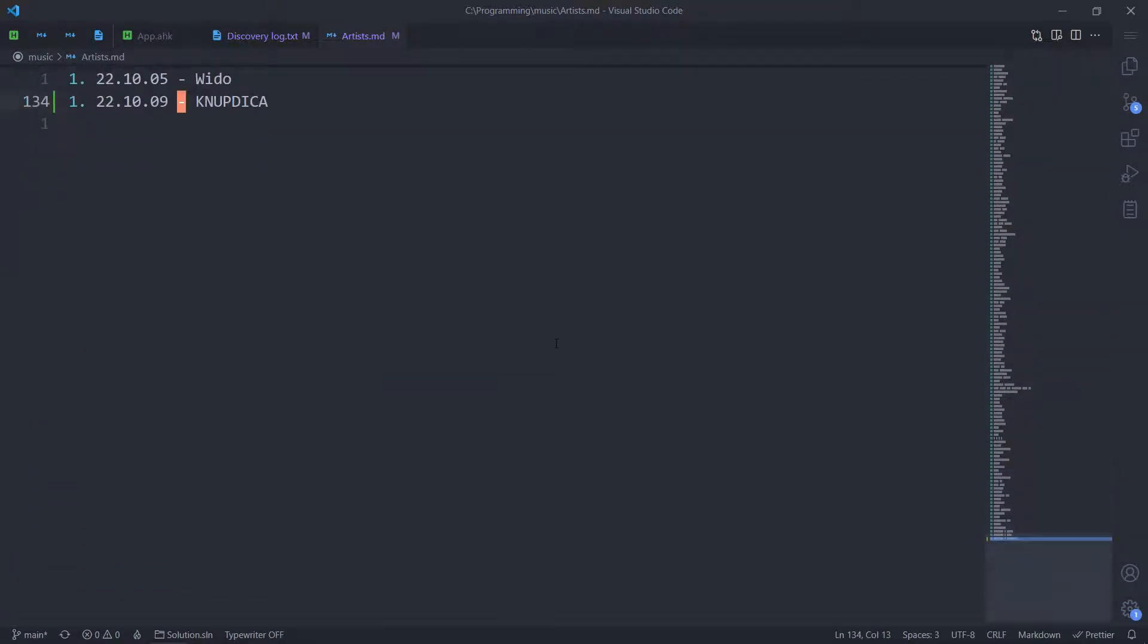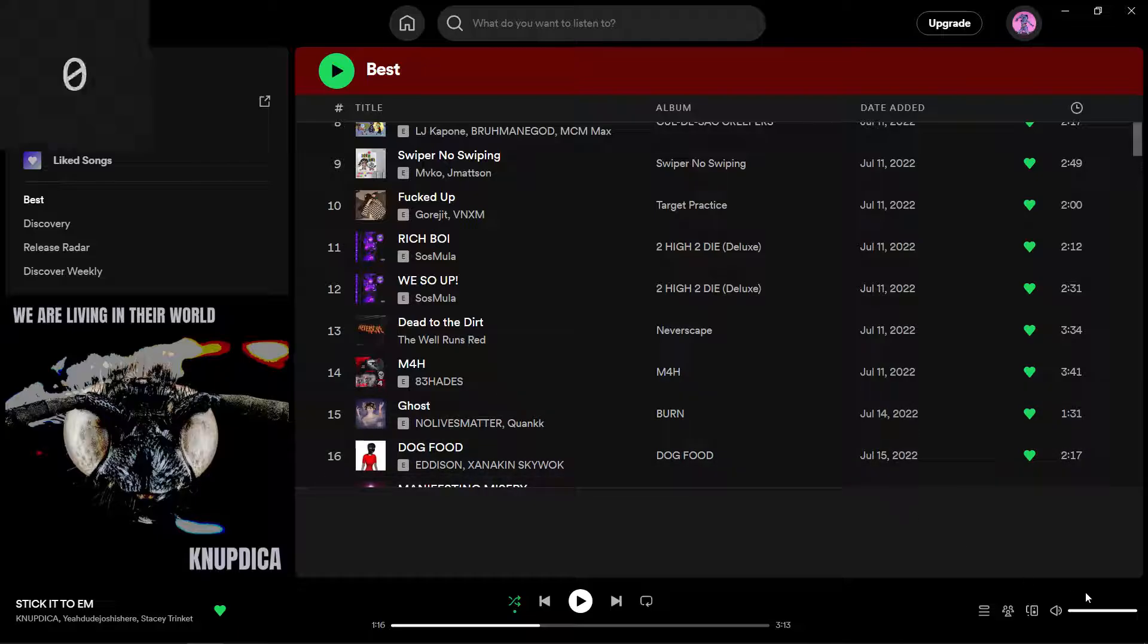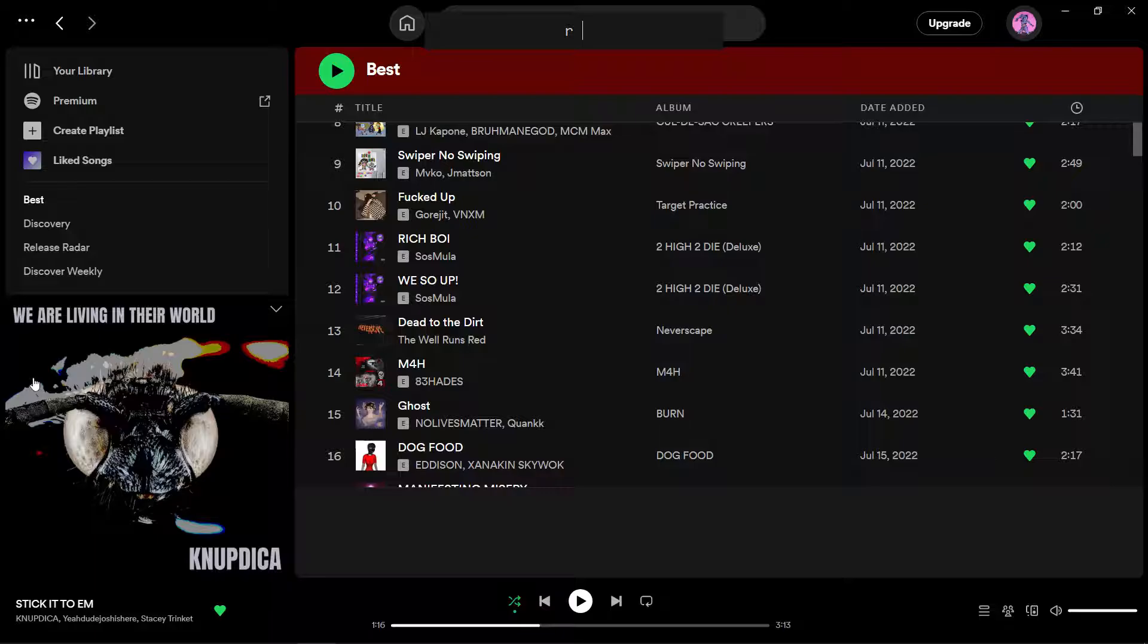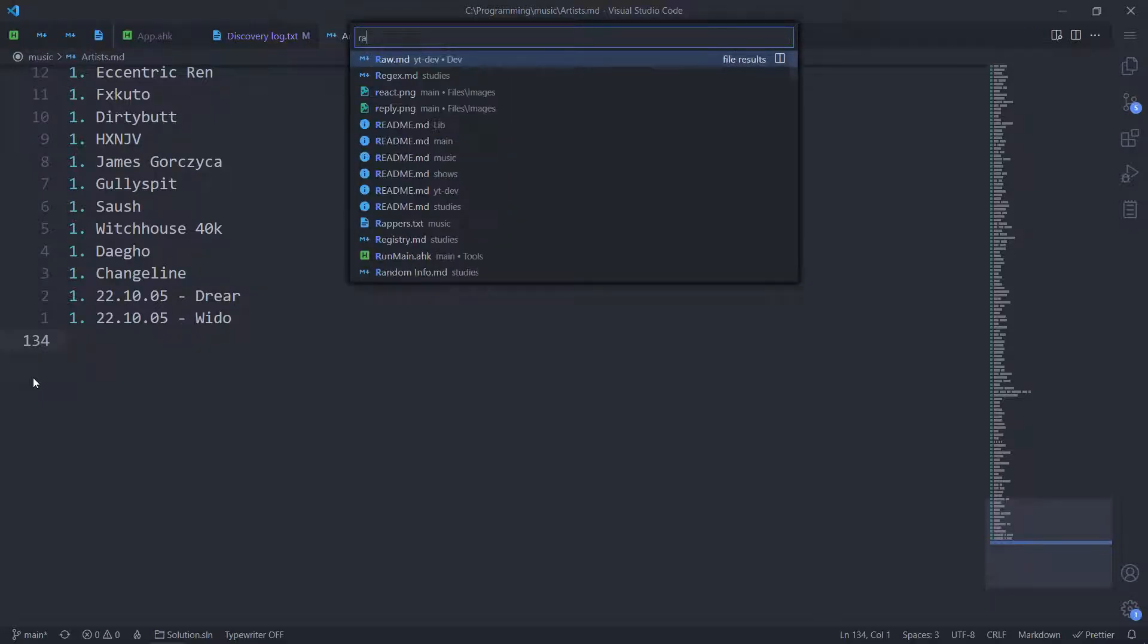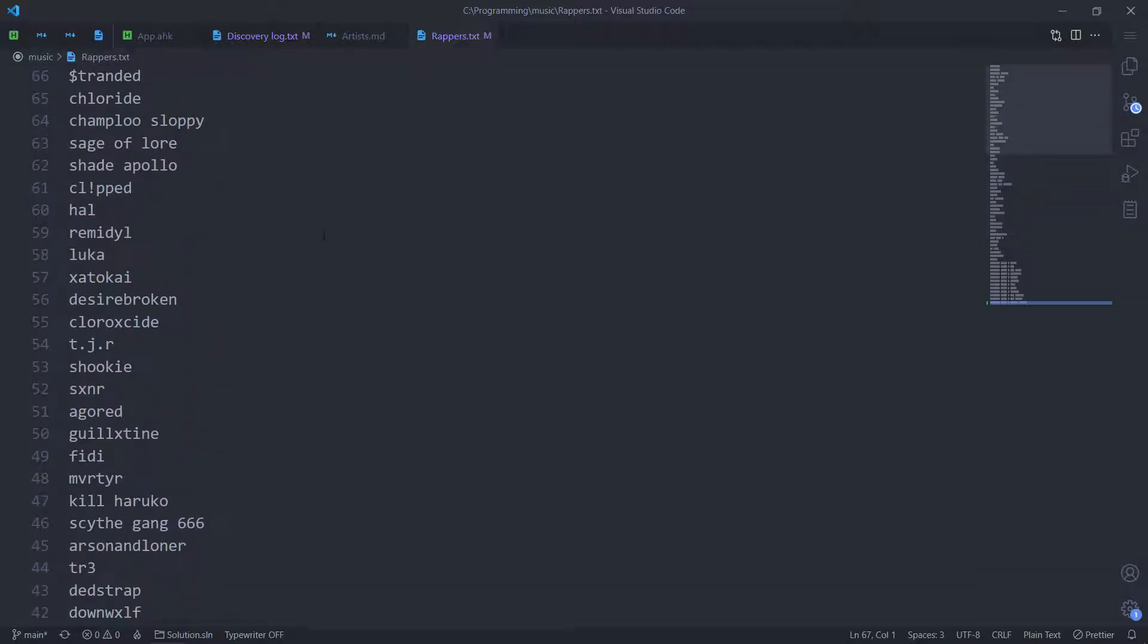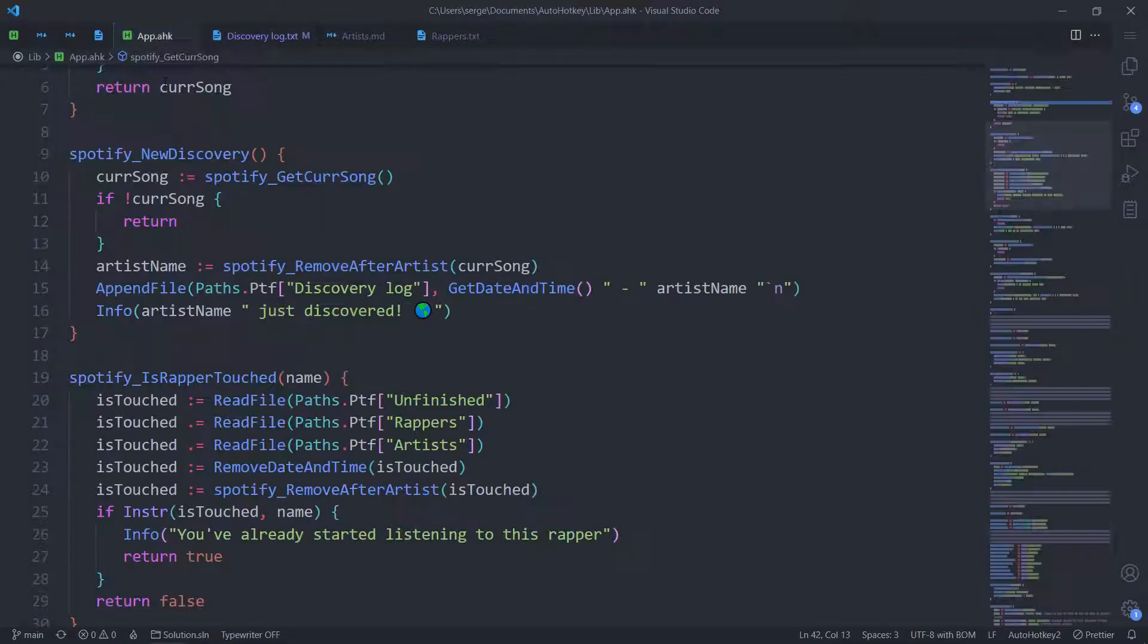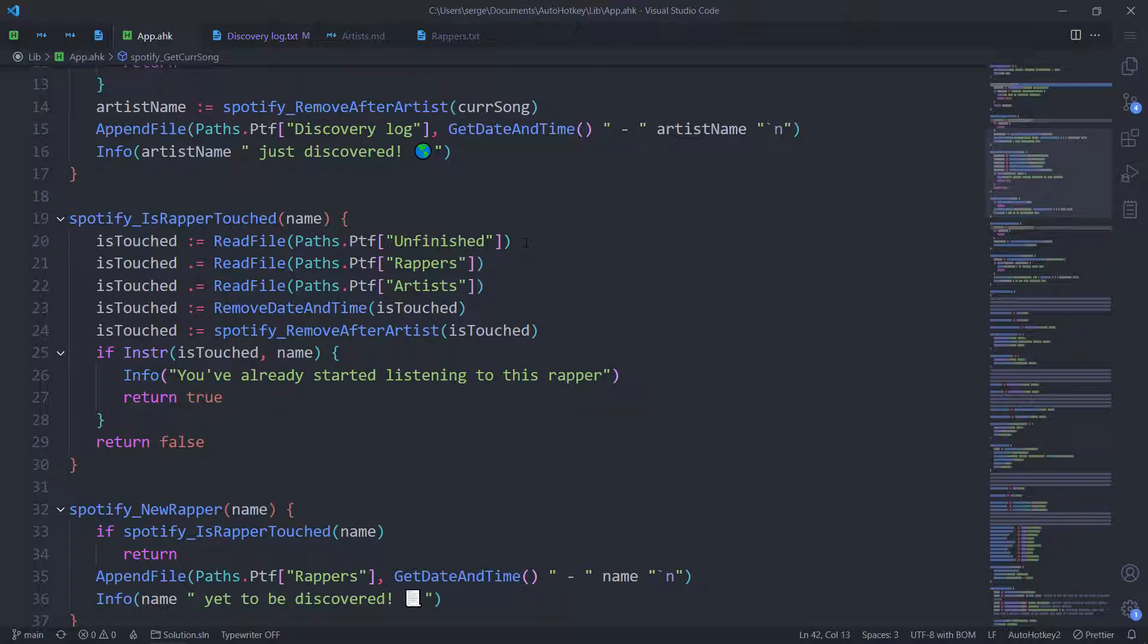And one more. This is somewhat unrelated. With my runner, which I showed you in the previous two videos, I can add a rapper that I want to discover. Say I really liked how Stacey Trinket performed. I can go Stacey Trinket. And now we go to Rappers. It's added here. This is my list of people that I want to discover. The reason why I'm showing this is not for you to just take and use that. Because you might have a completely different process. What I'm showing you this for is to give you a hint at just how useful the window title of Spotify can be.